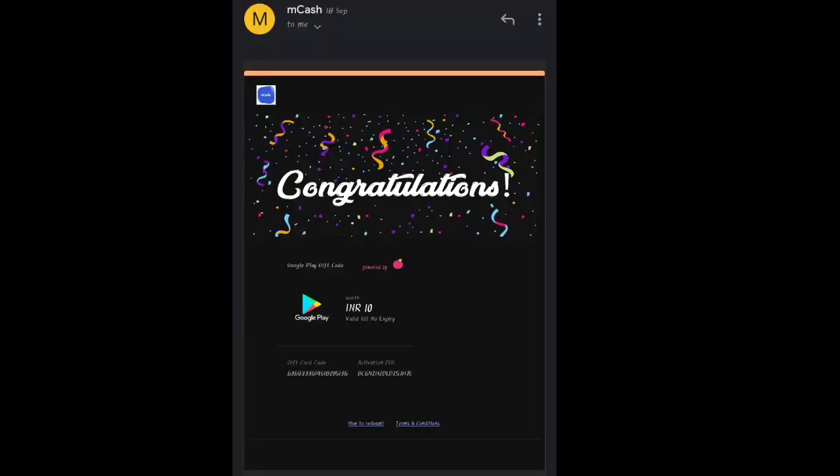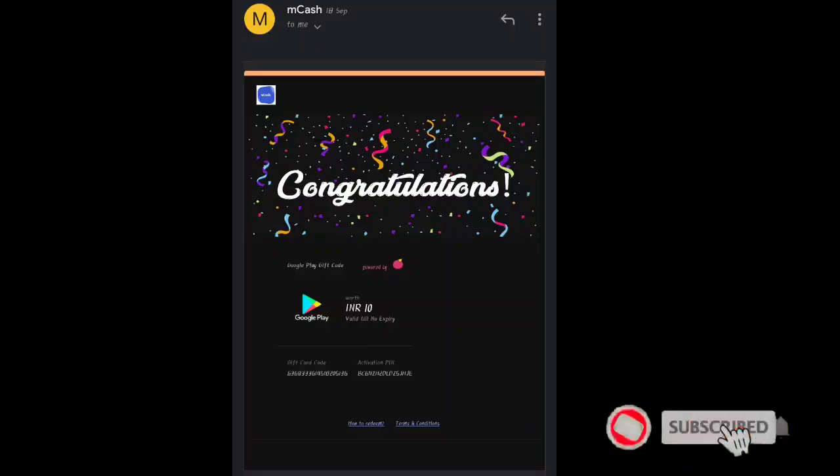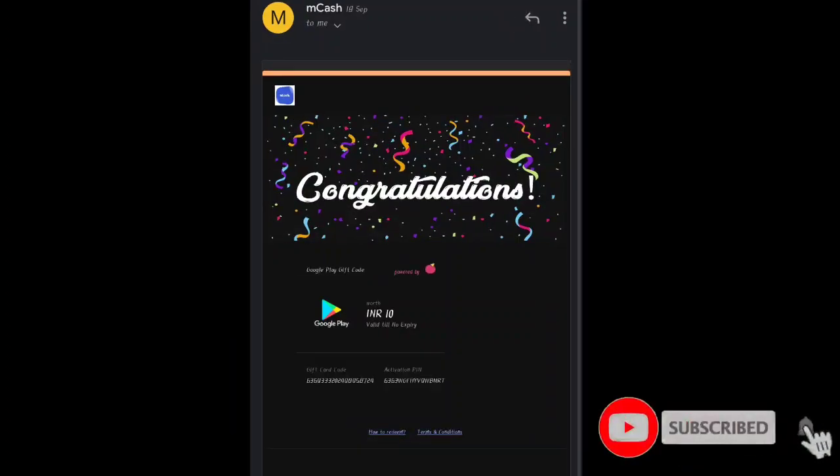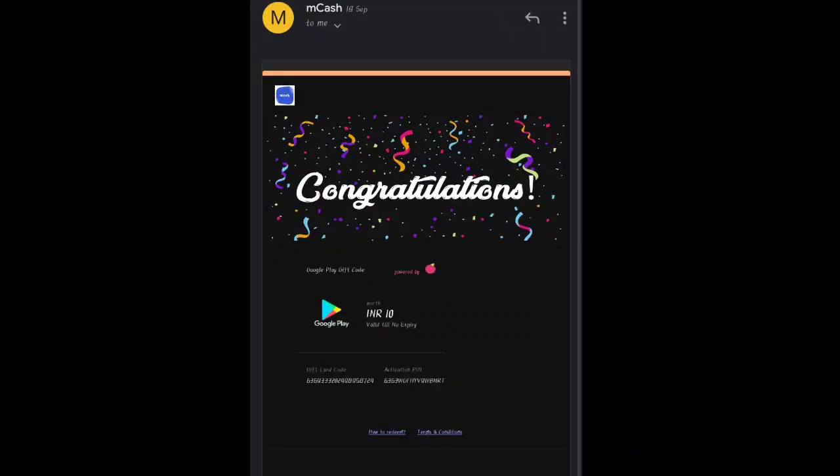This is an app that you can download. Don't forget to subscribe to the channel and turn on notifications. Bye guys.